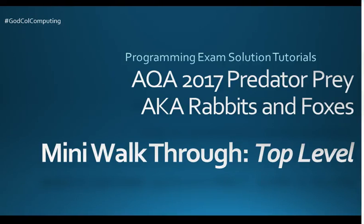Welcome to another Programming Exam Solution tutorial for the AQA 2017 Predator-Prey Paper 1 Solution. This is the A Level, not the AS level simulator. A few people on YouTube have asked me to do a mini walkthrough of the code.